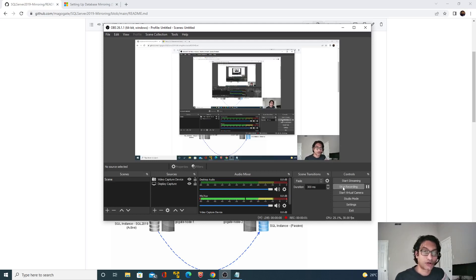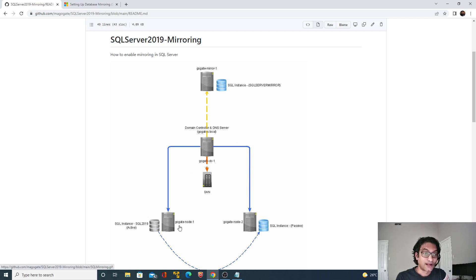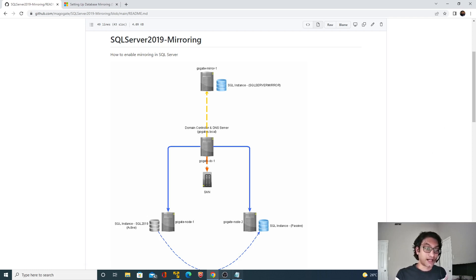Hello. In the last video, we saw how to configure database mirroring between two SQL Server instances. Going back to the network diagram, I had four nodes in my network, with SQL Server 2019 installed on node one. I configured database mirroring between these two nodes, so whatever transactions are performed on node one get replicated on the mirrored node. Let's do a quick recap of what we did in the last video.